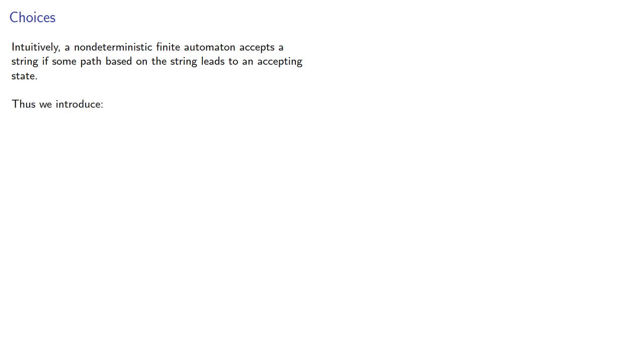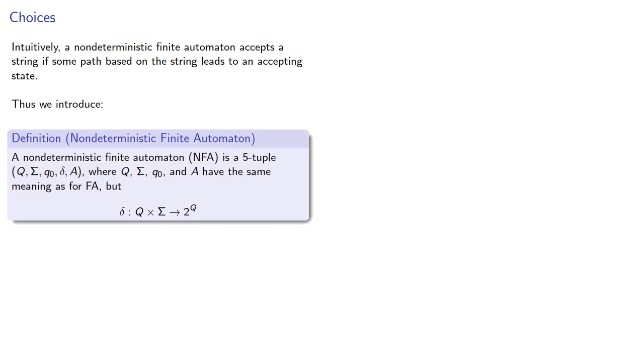A non-deterministic finite automaton, NFA, is a 5-tuple where q, sigma, q0, and A have the same meaning as they do for finite automaton.